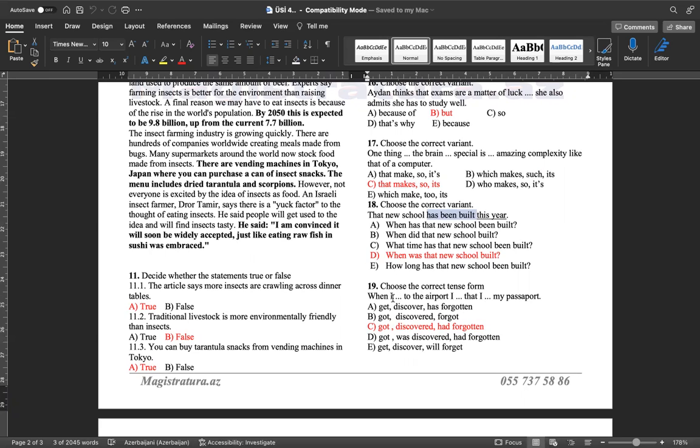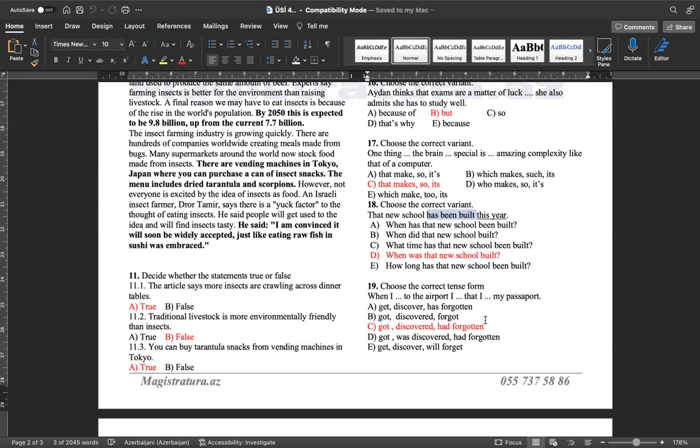19-z zaman testidir. Deməli, mən havalimanına çatanda aşkar etdim ki, sənədimi unutmuşam. Burada diqqət eləsəz, mən havalimanına çatanda aşkar etdim. Ardıcıl baş verən hərəkətdir. Öncə havalimanına çatıram, daha sonra aşkar edirəm. Ardıcıl baş verən hərəkətlərimiz keçmiş sadə zamanda olur. Got və Discovered, B və yaxud da C bəndindən birini seçməliyik. Bu, sənədimi unutmuşam, sənədimi unutduğum mənim gəlməyimdən daha öncə baş verdiyinə görəm. Bu, keçmiş-bitmiş, yəni ardıcılıq artıq bozulur və keçmiş-bitmiş götürməliyik. When I got to the airport, I discovered that I had forgotten my passport.